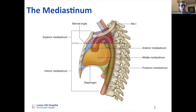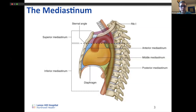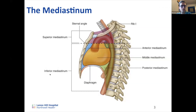The mediastinum can be subdivided into the superior mediastinum and inferior mediastinum. The superior mediastinum consists of everything above the heart — it contains the aortic arch, which Brendan talked about last week, the beginning of the trachea, and the esophagus.